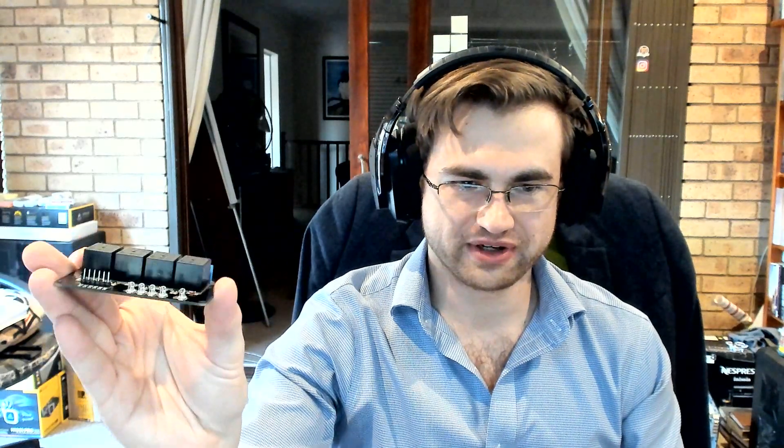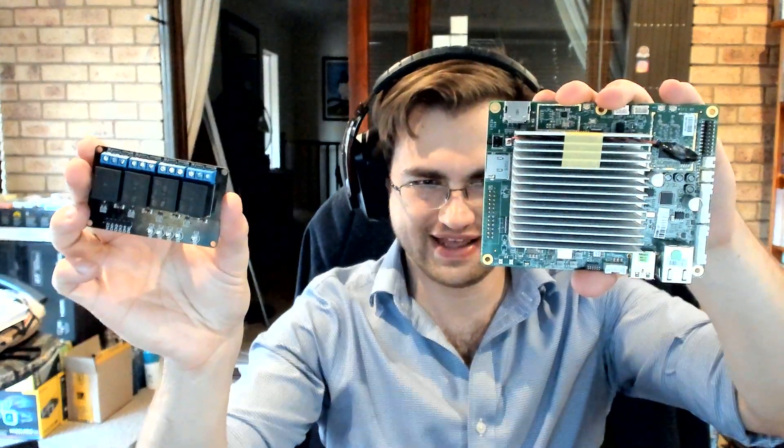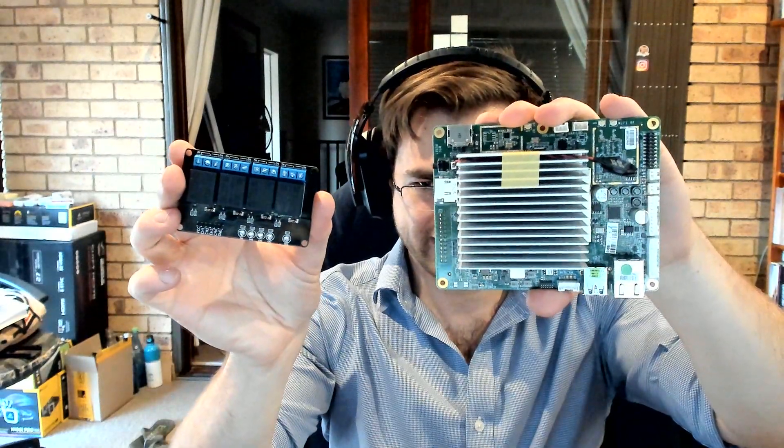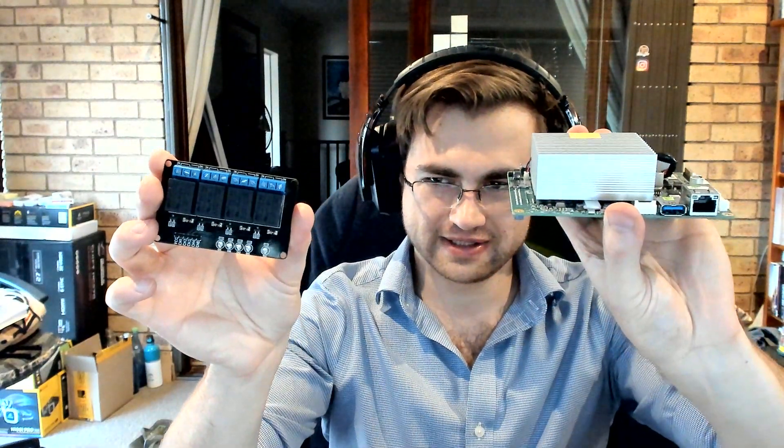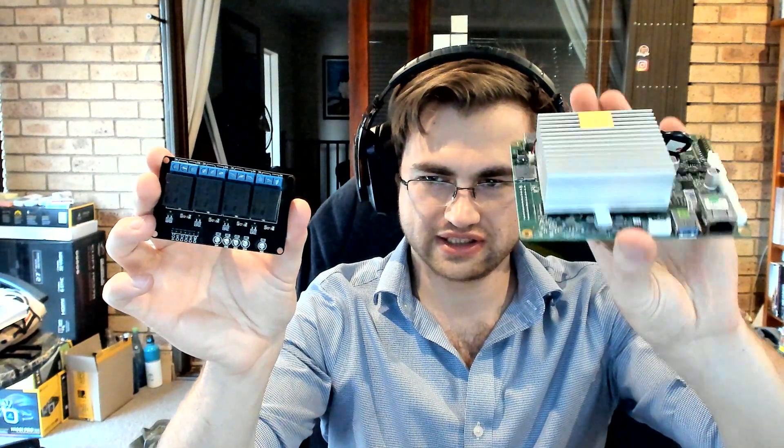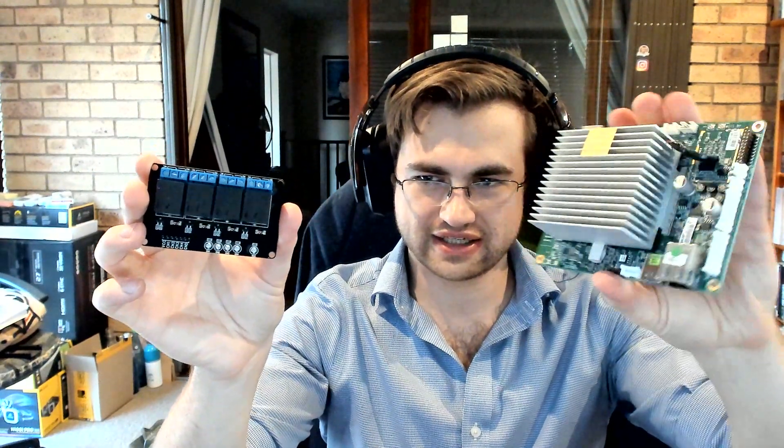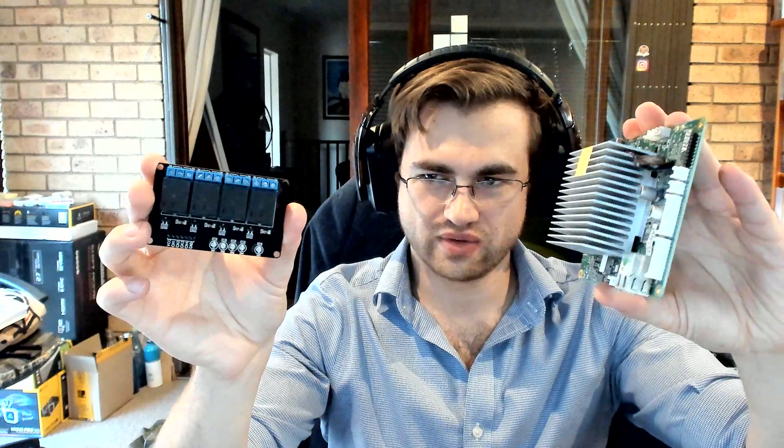So here I have a relay board which you might or might not be familiar with. But relays are not uncommon. And here is the Atomic Pi. That is massive. And the heatsink on that. Wow.